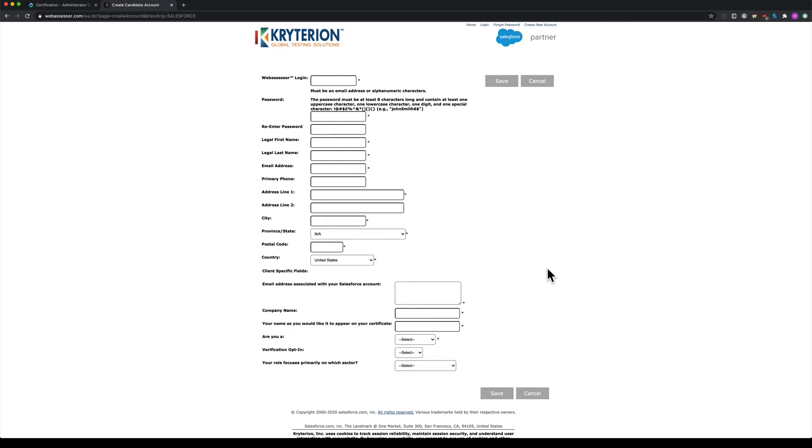Once you're done, click Save. You'll receive an email to verify your account. I'm going to pause the video here to log in with my existing account, and then I'll show you where to find the different exams.